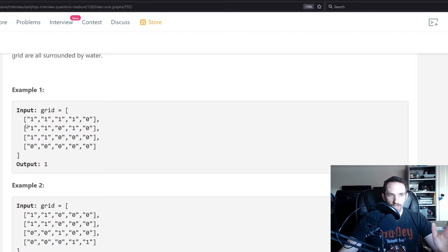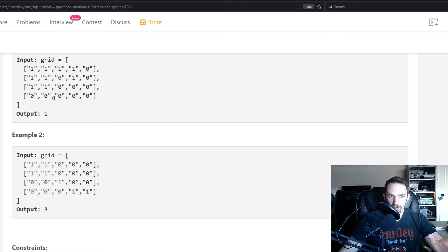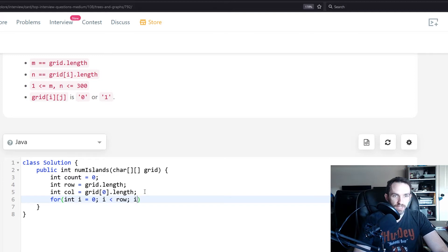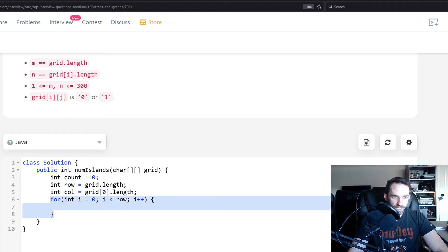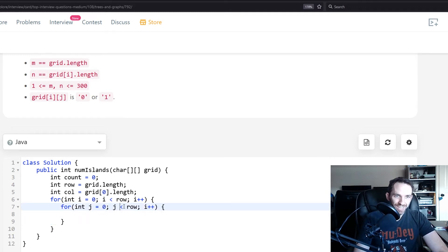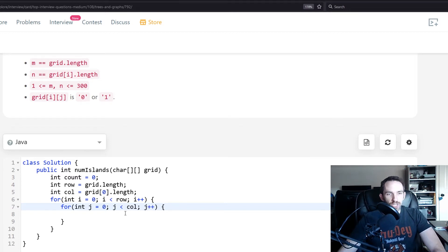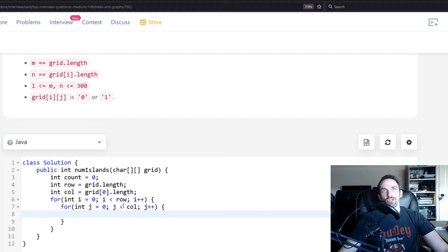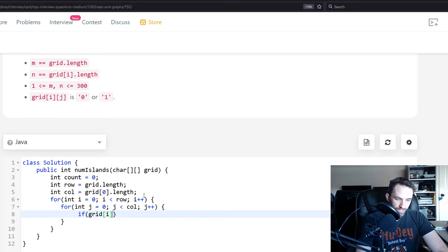Typically when iterating a grid you have two loops: one going left to right and one going vertically. We write: for int i = 0; i < rows; i++ for the outer loop, and for int j = 0; j < columns; j++ for the inner loop. This iterates left to right, top to bottom. Our condition to do something special is when we find a one: if grid[i][j] == 1.